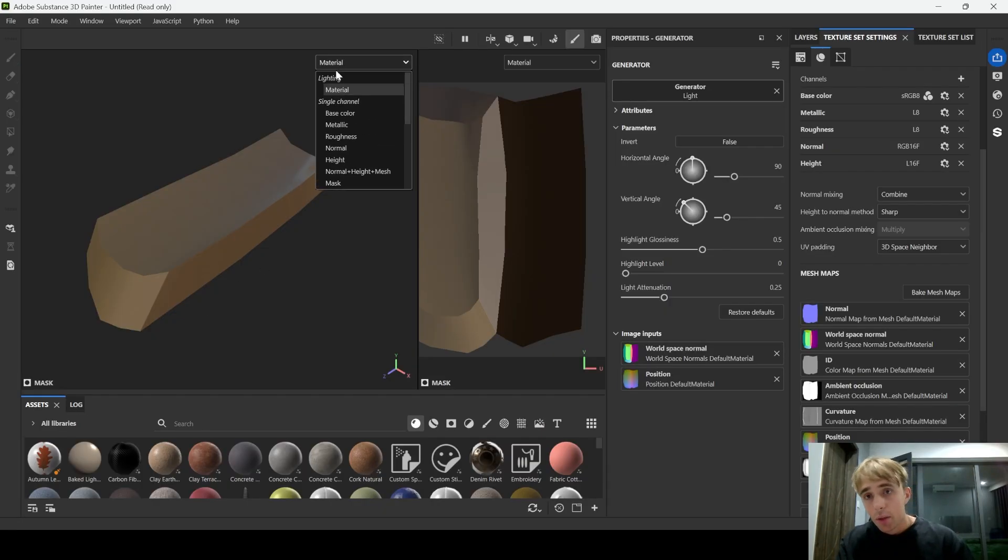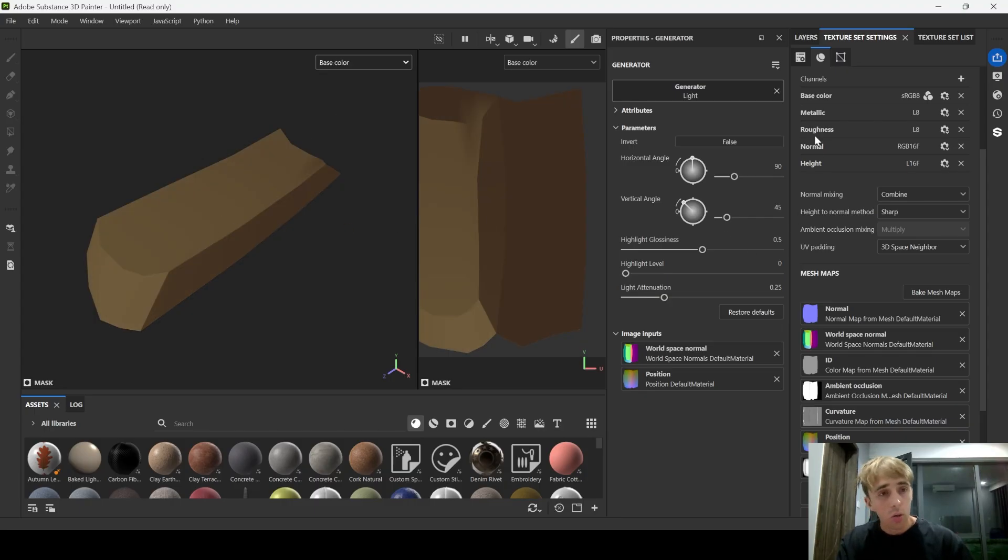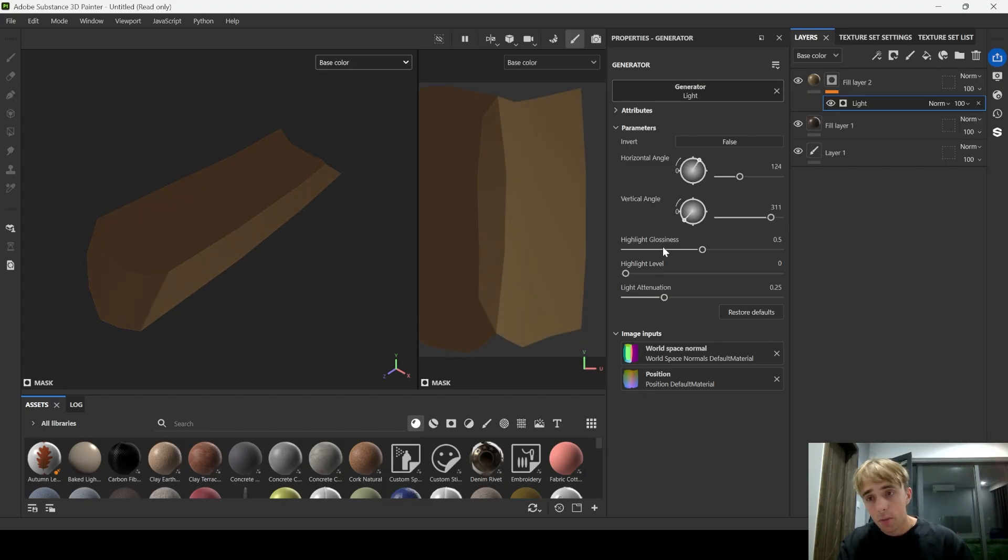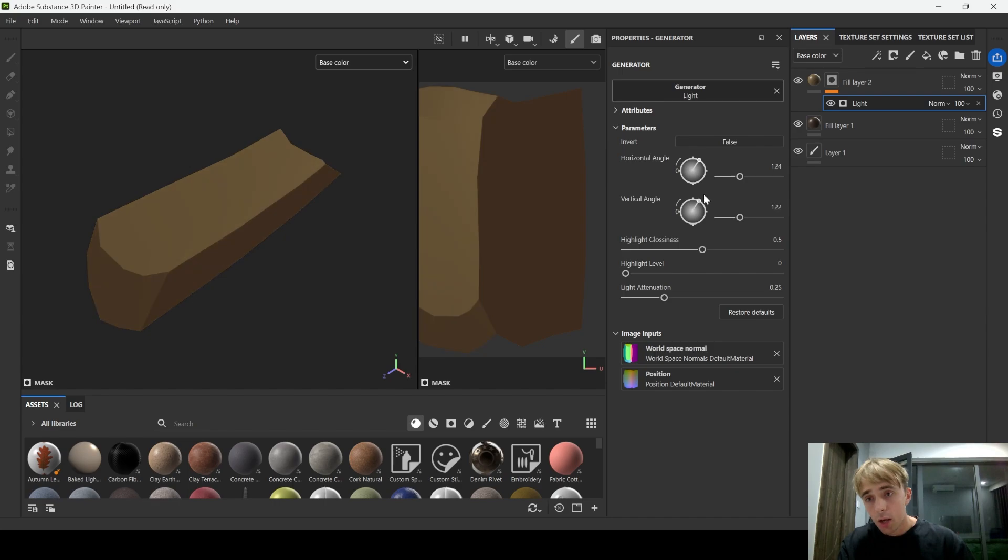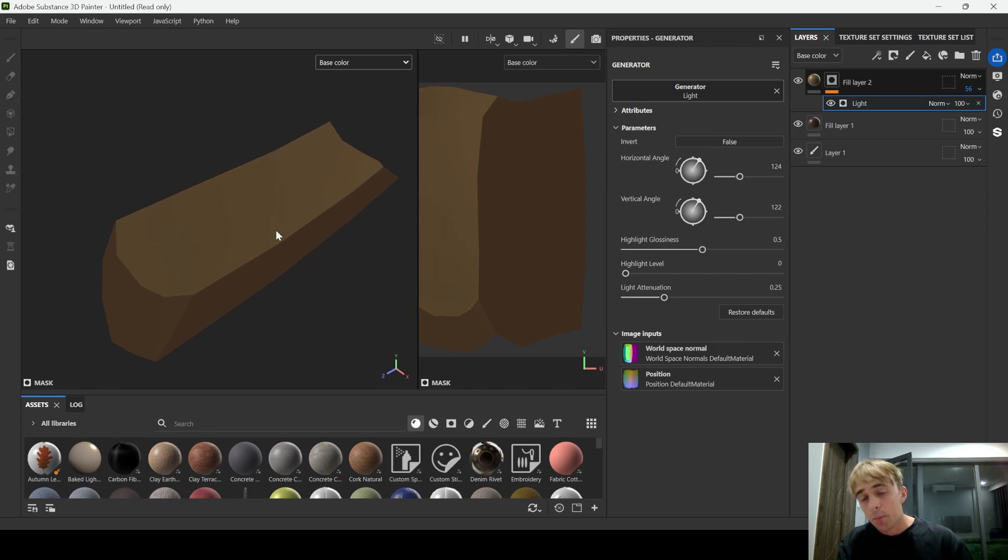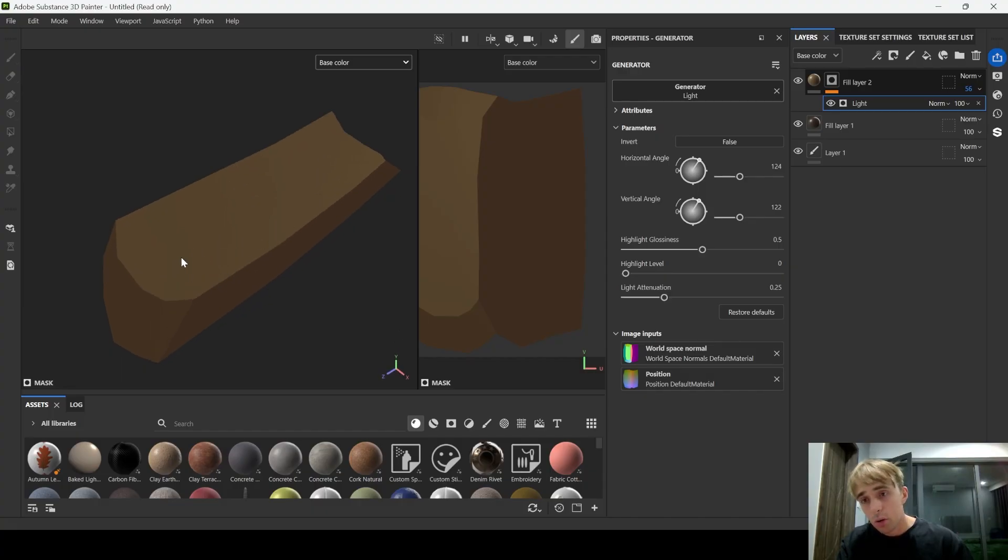Let's switch to base color once again. And now we can rotate this light. So we actually have it from the top, just like this. And if we want we can change the opacity a bit.